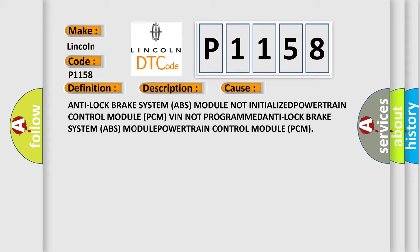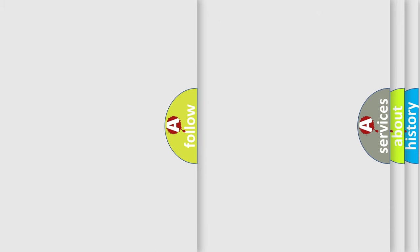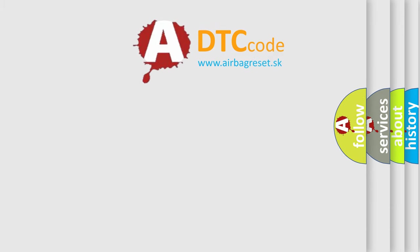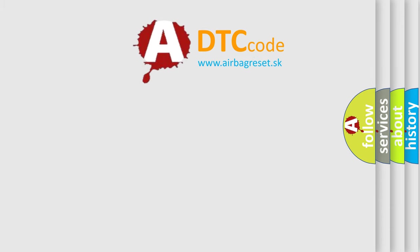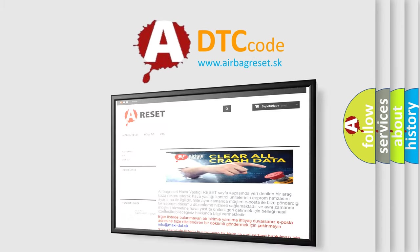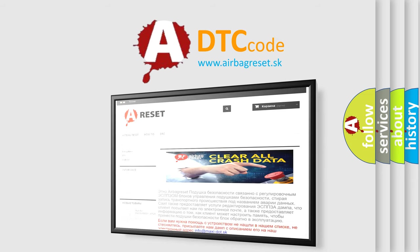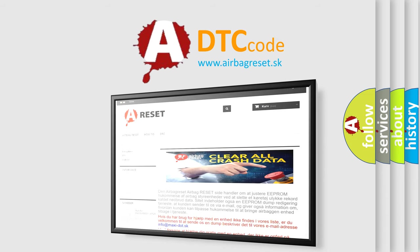The Airbag Reset website aims to provide information in 52 languages. Thank you for your attention and stay tuned for the next video.